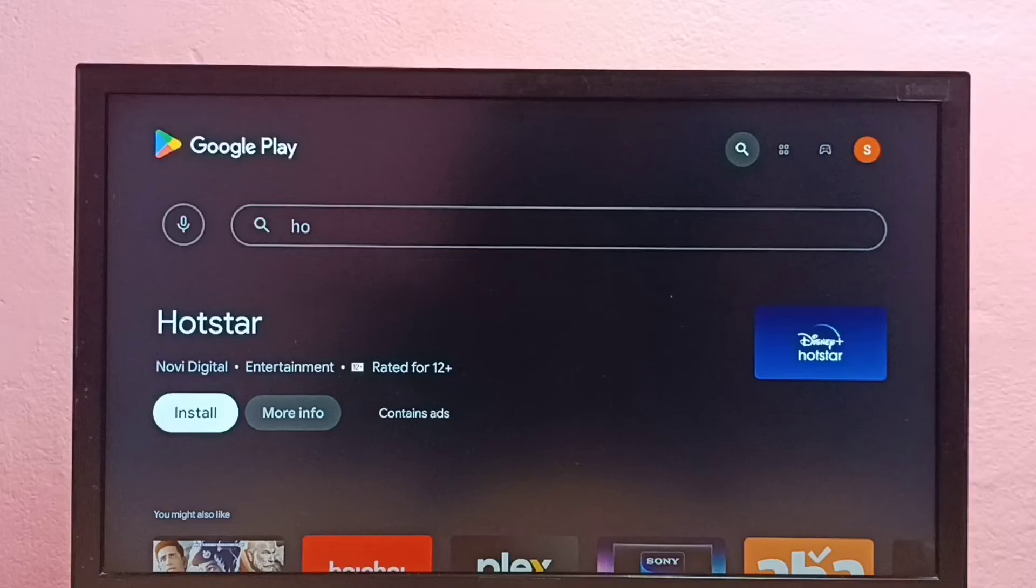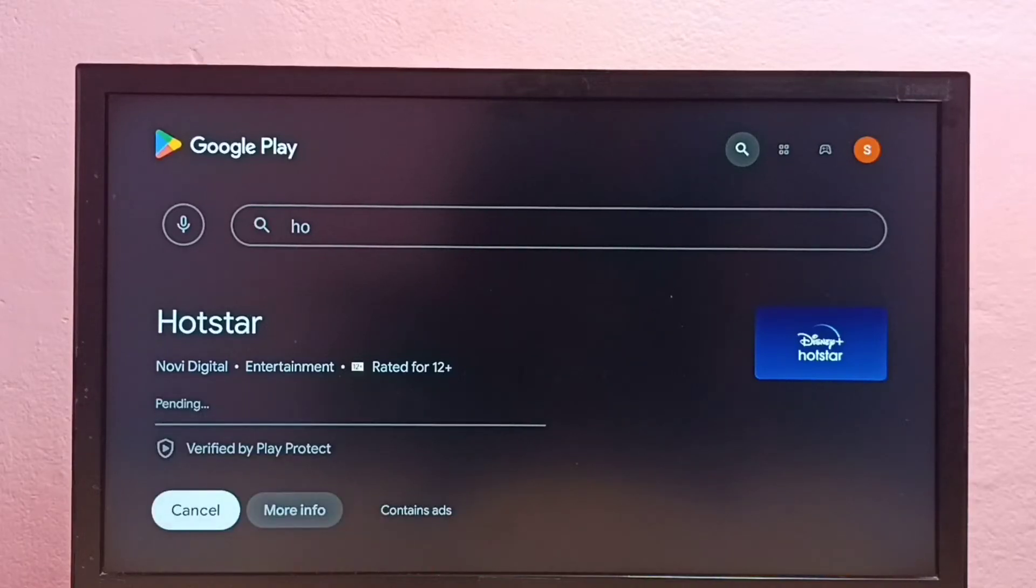Then select install. So now it is downloading Hotstar app.